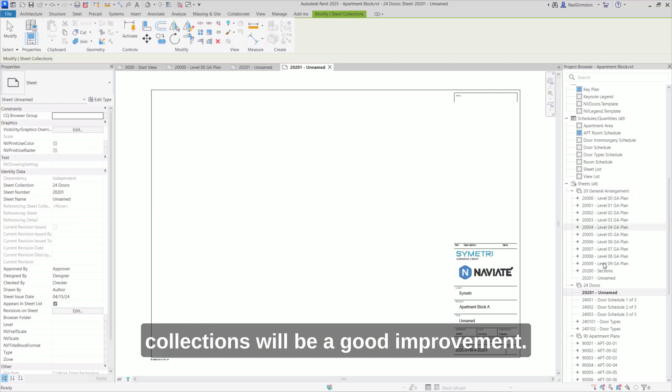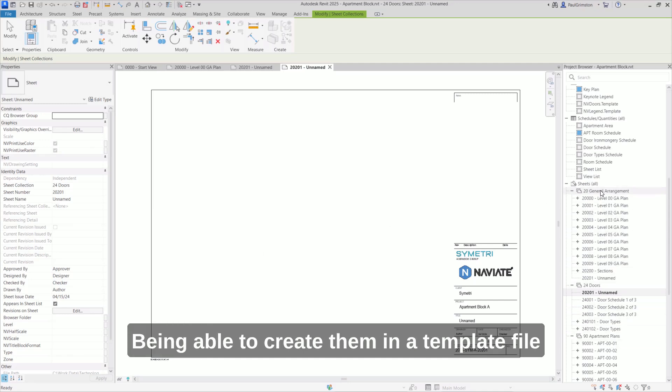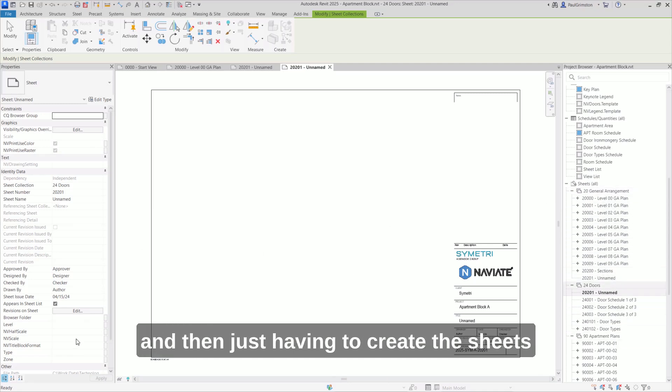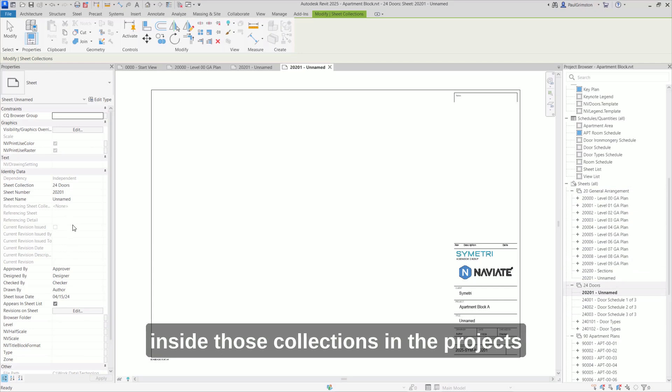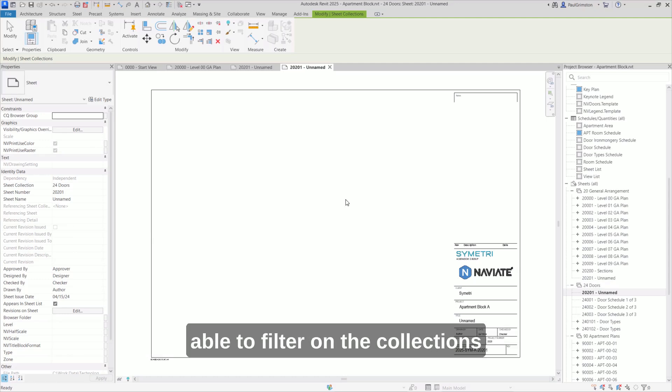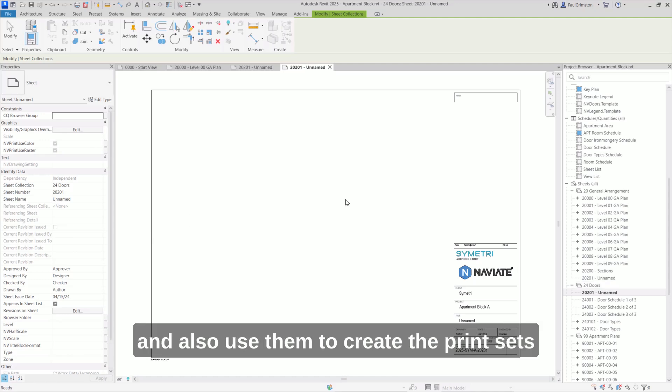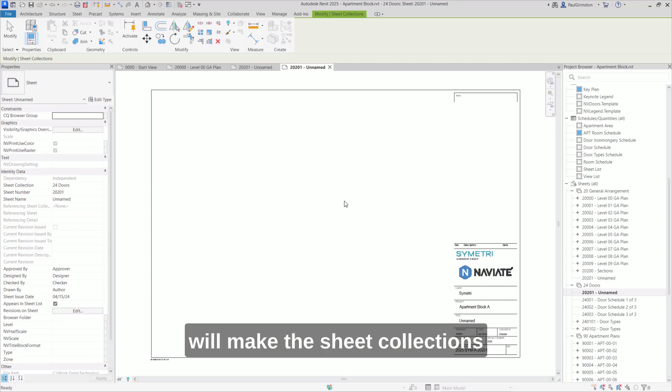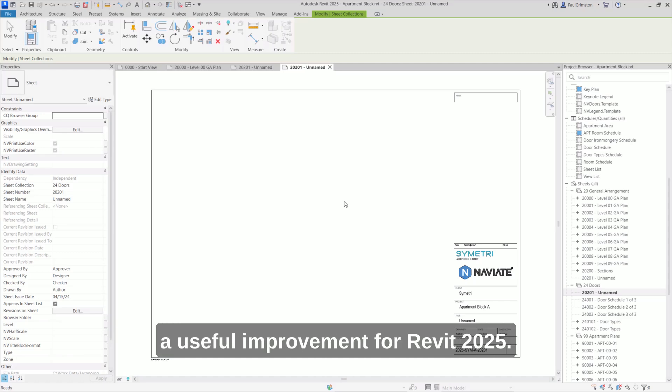So overall, I think the sheet collections will be a good improvement. Being able to create them in a template file, and then just having to create the sheets inside those collections in the projects, along with the extra functionality of being able to filter on the collections, and also use them to create the print sets, will make the sheet collections a useful improvement for Revit 2025.